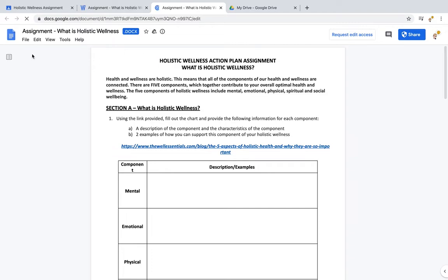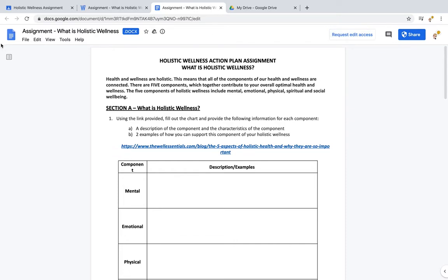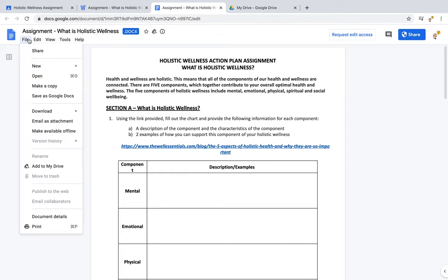Now, we can see — hopefully you can see in the top left — this document is blue. Don't click 'Request edit' just yet; that would be for other teachers. What you're going to do is go to File, then 'Save as Google Docs.'